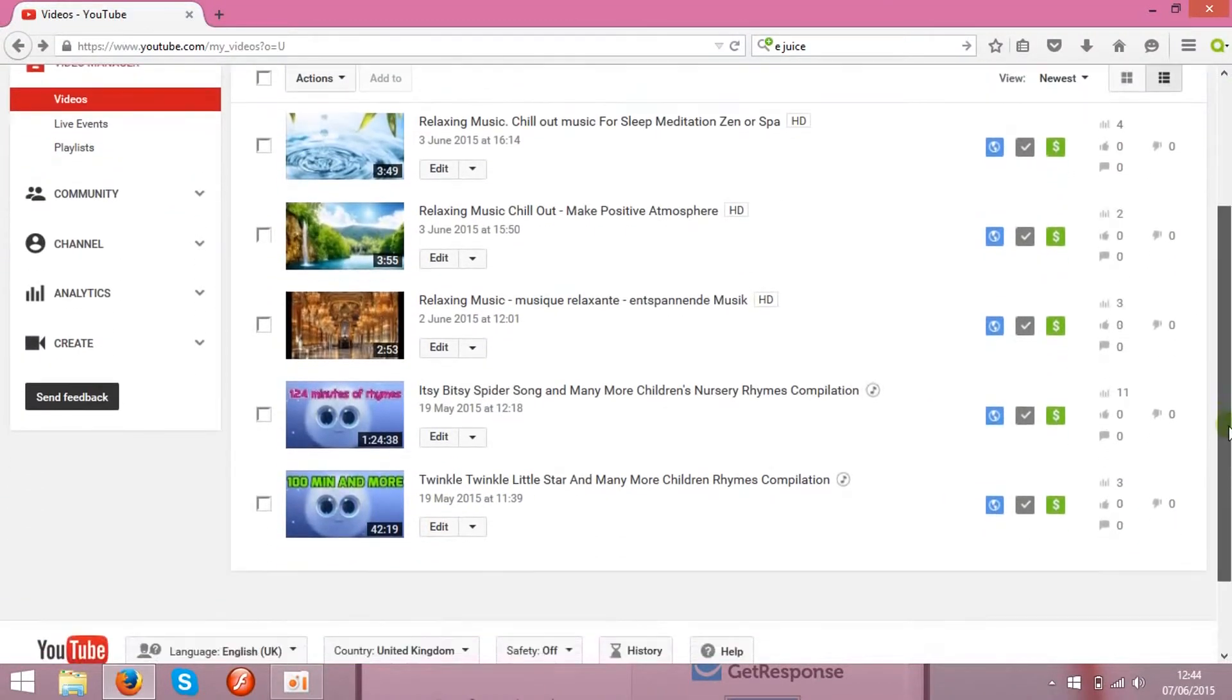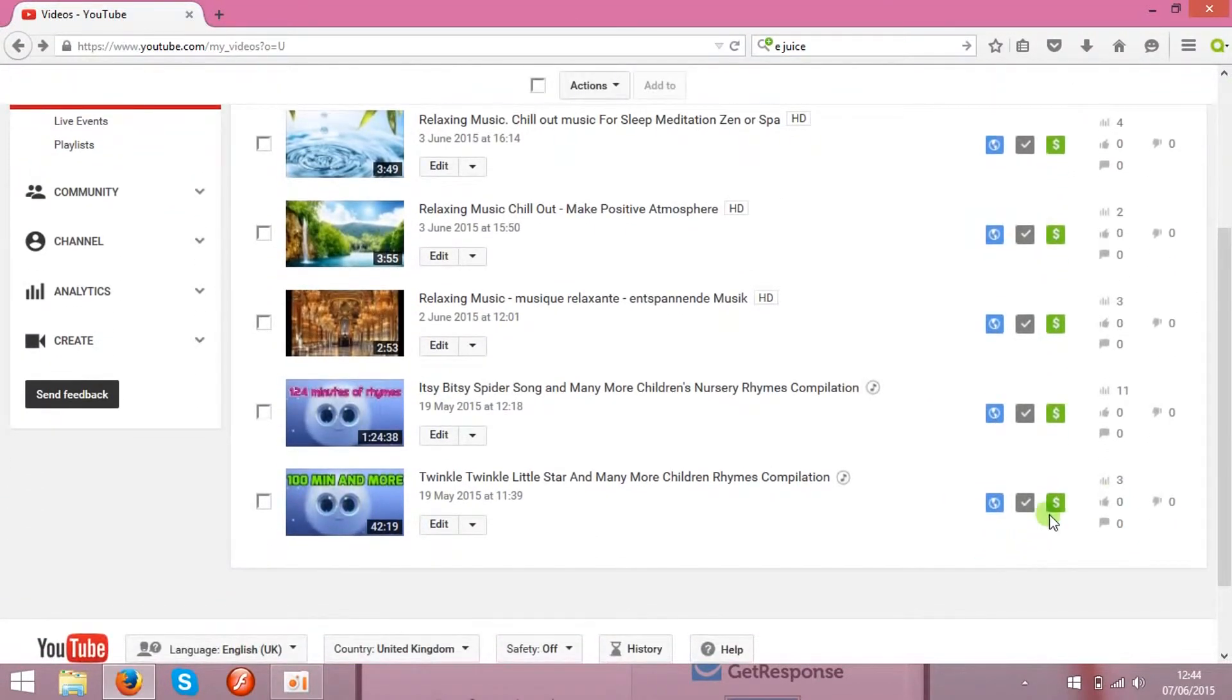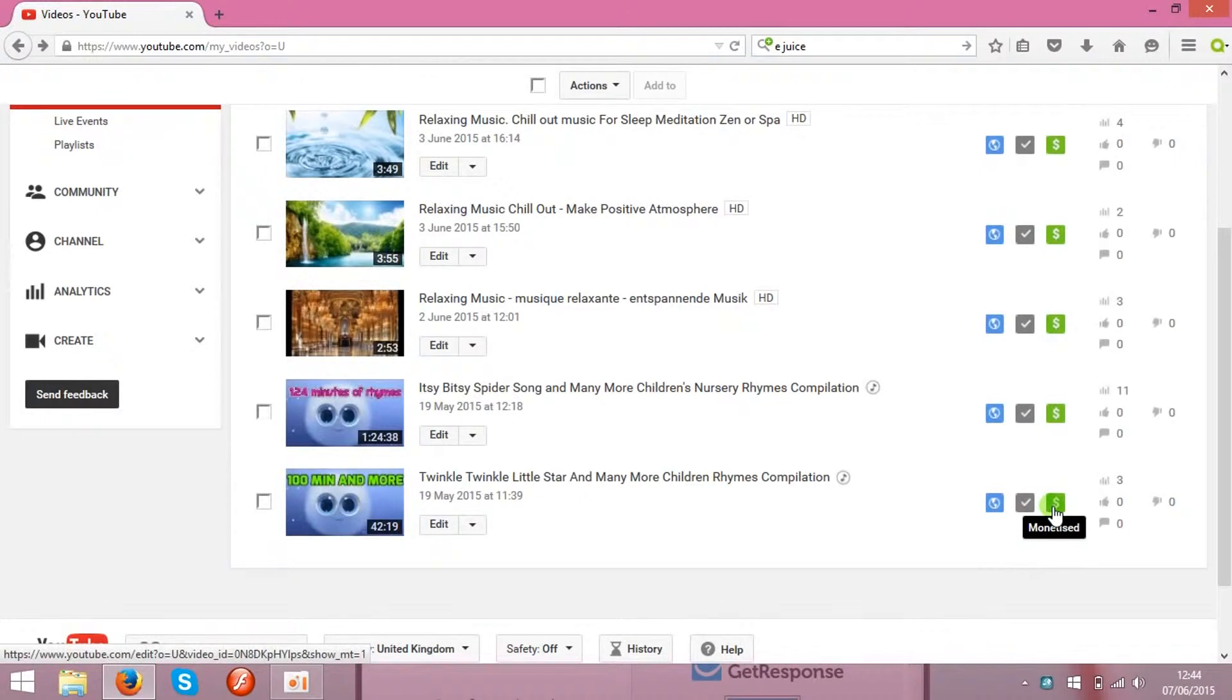You can see in a few seconds it is changing to green and it is monetized.